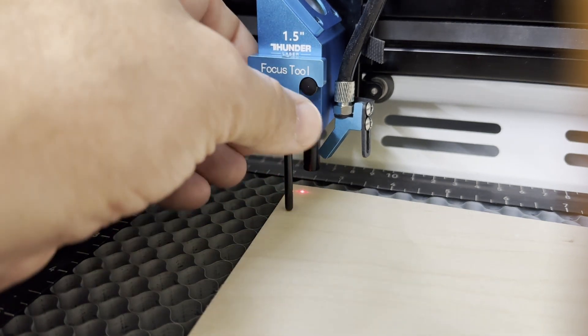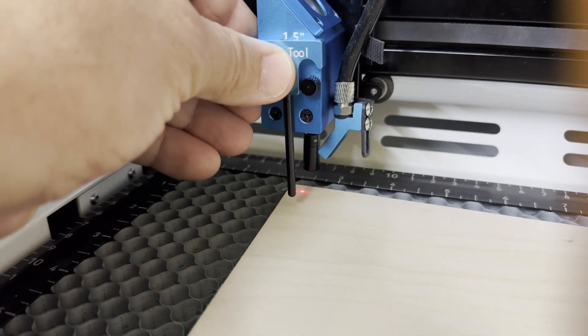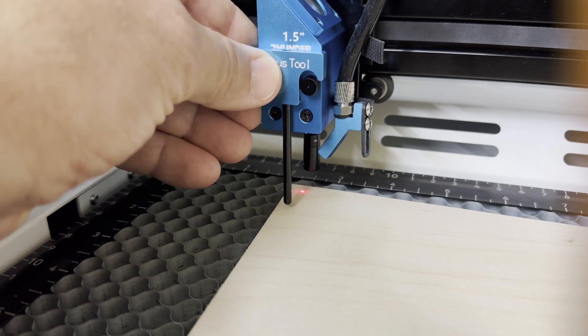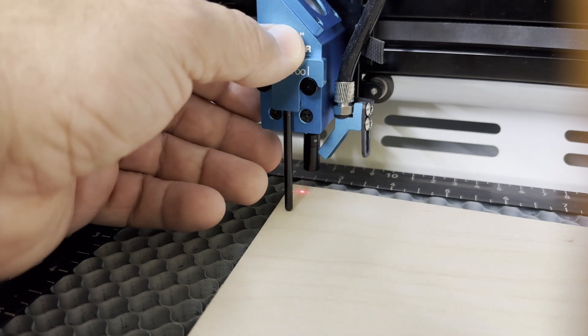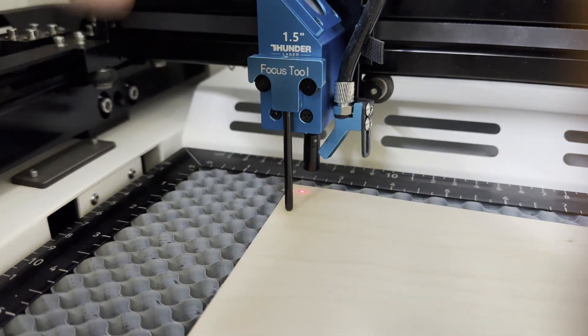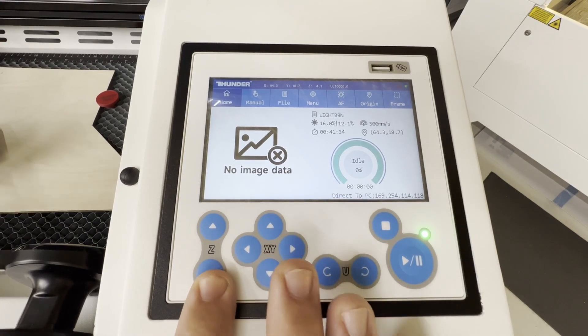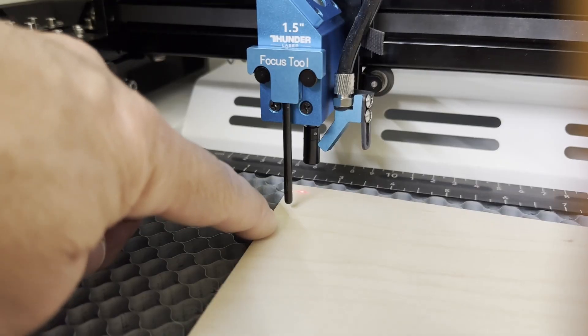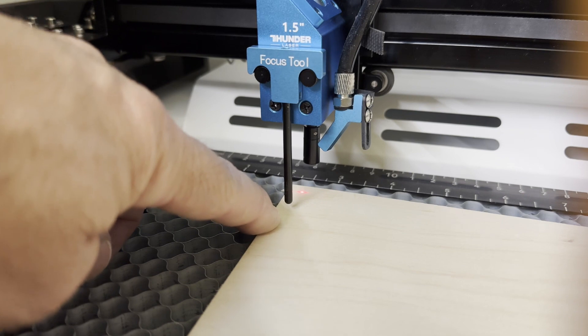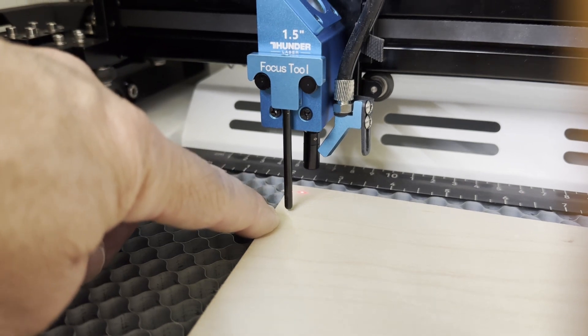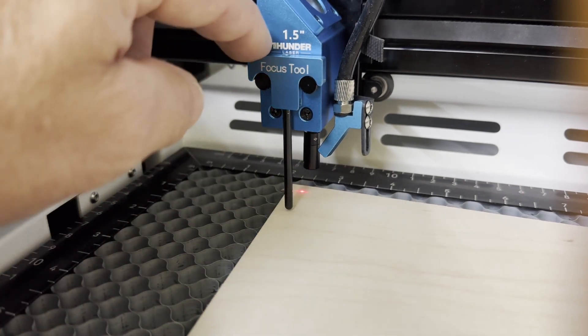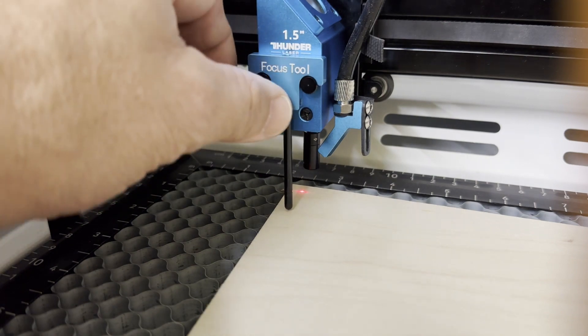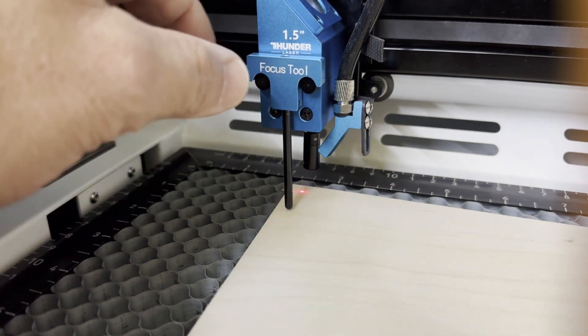Then you can use the Z button, which is going to be right here, up and down. Let's move it down a little bit. As you can see, we have too much of a gap there, so we would have to move our material up a little bit until that probe touched.